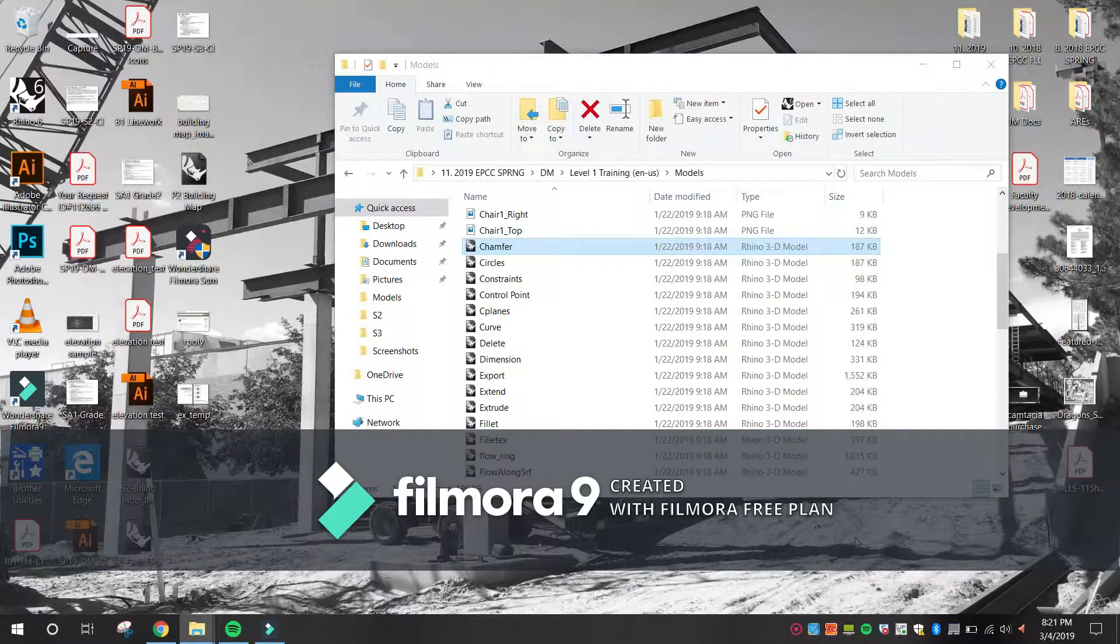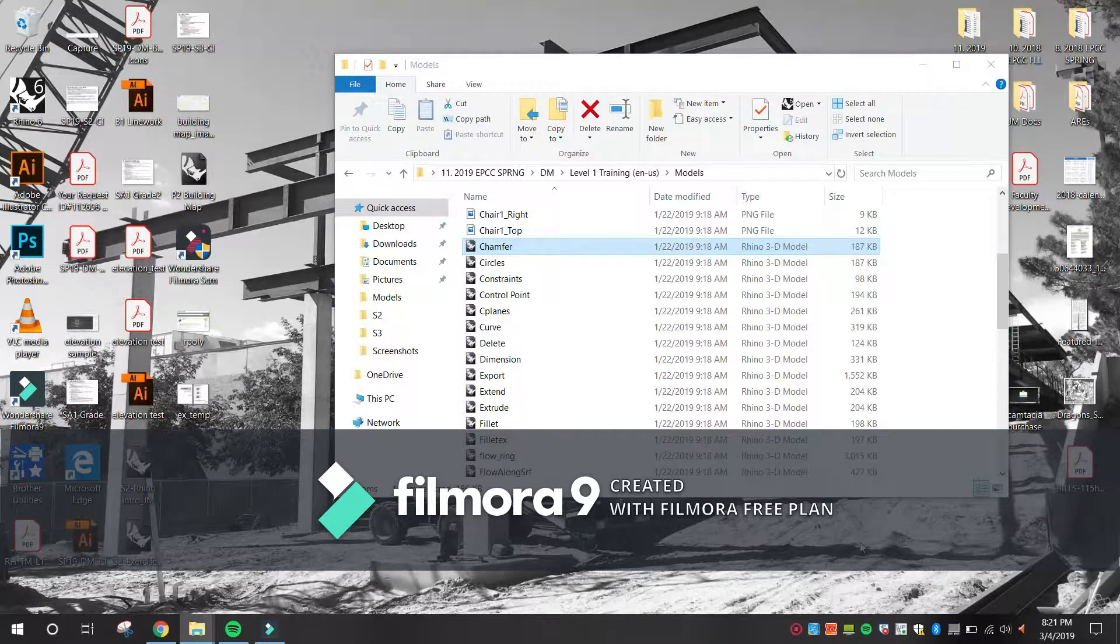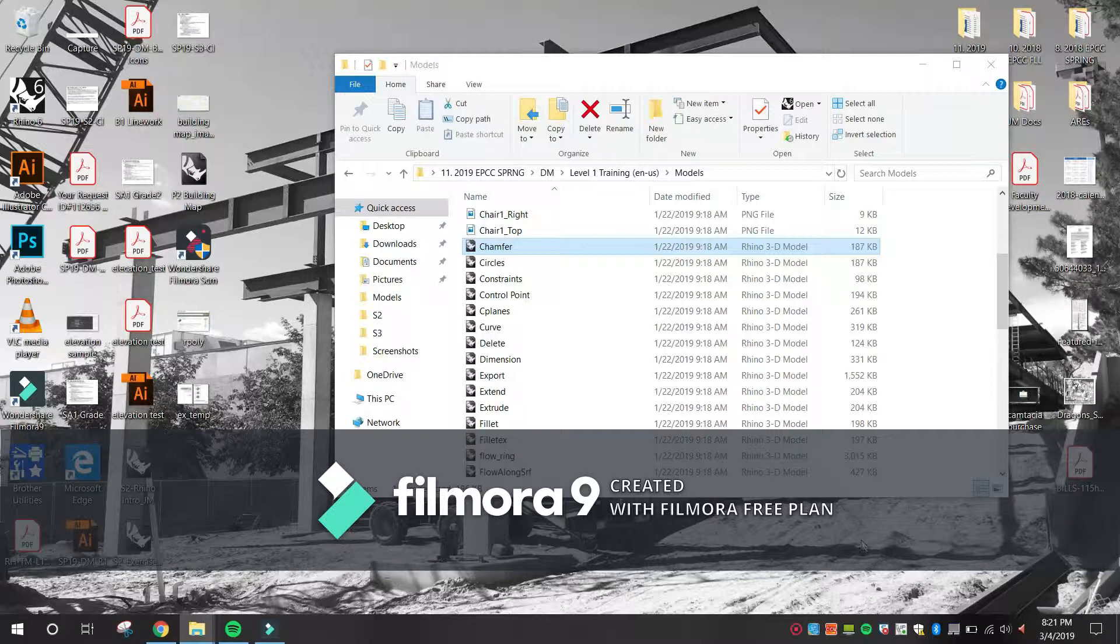Rhino Training Manual, Exercise 34: Chamfer. Open the model Chamfer.